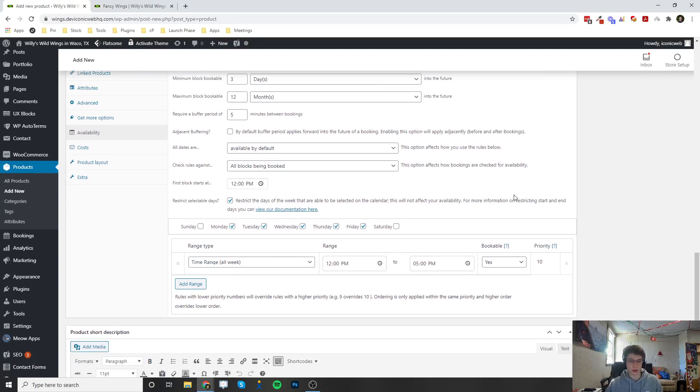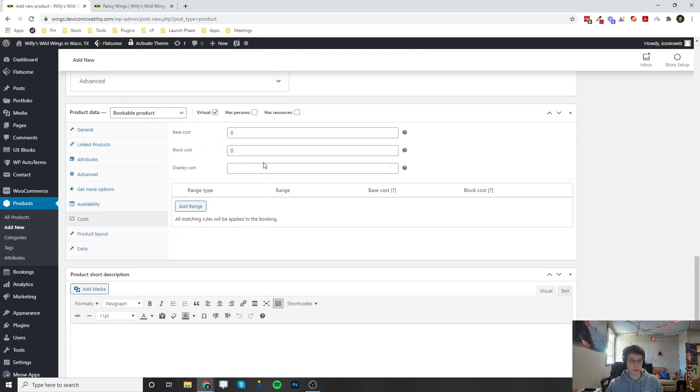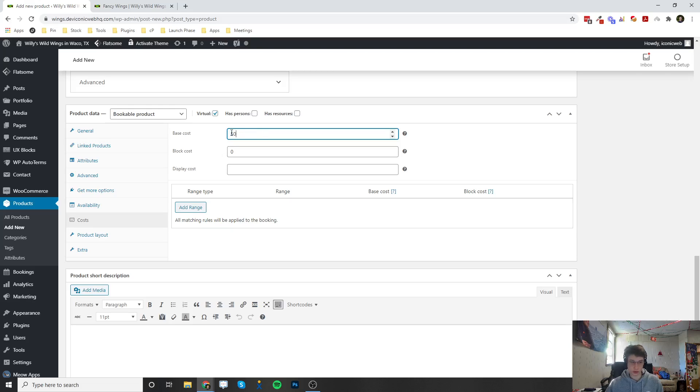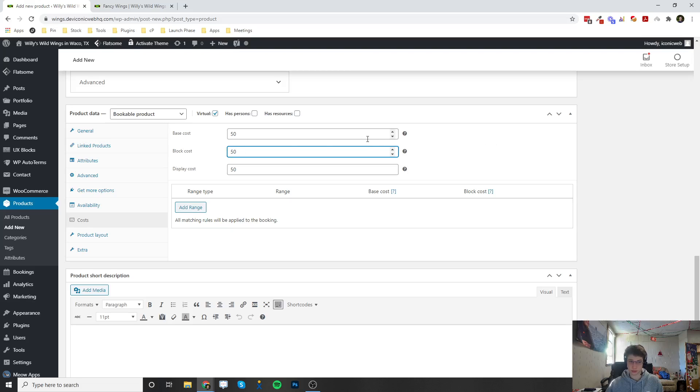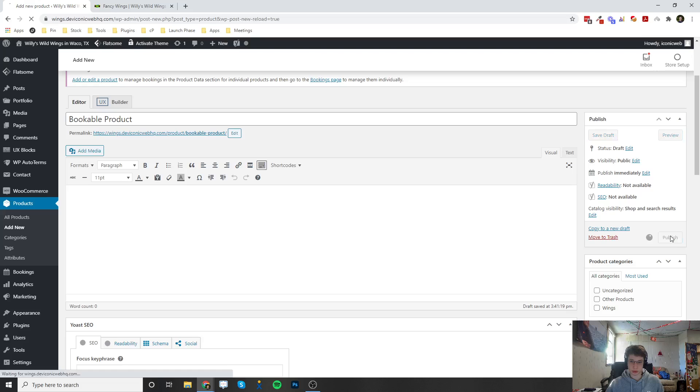So if I actually go ahead now and go to the cost tab, I can set how much this is going to cost them to actually book this time. You can set zero dollars, you can set fifty dollars, however much you want to charge. So you want to set this for all of them and then hit publish.